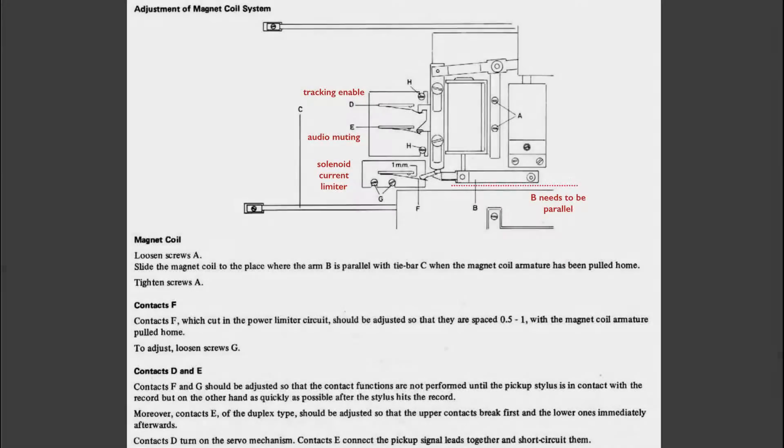This here is the relevant section of the service manual. The adjustment of the magnet coil is very similar to the 4002 and 4004 models.